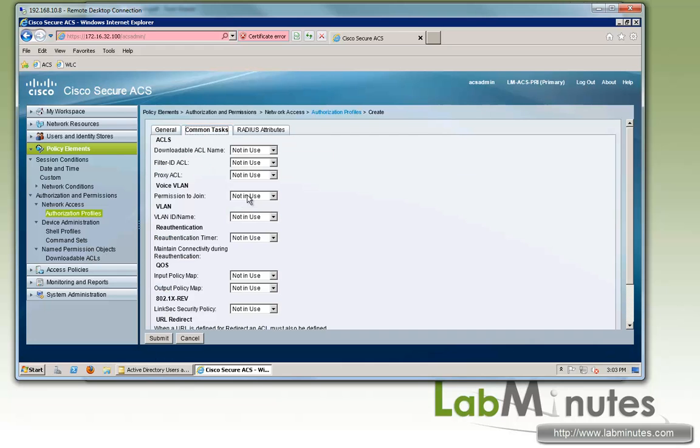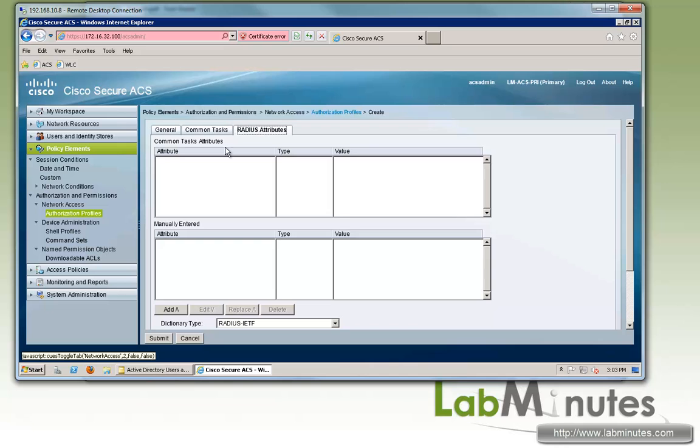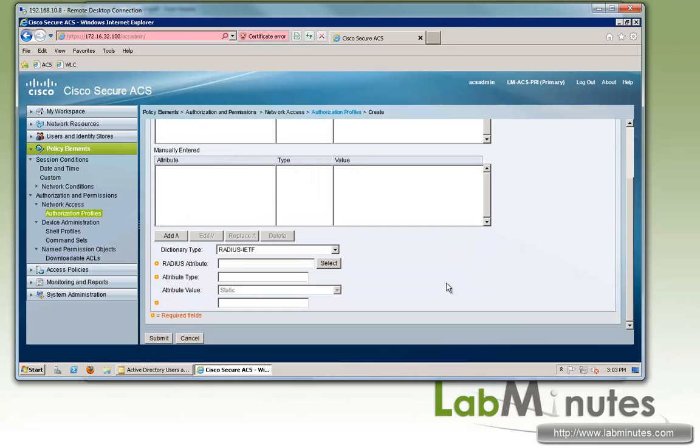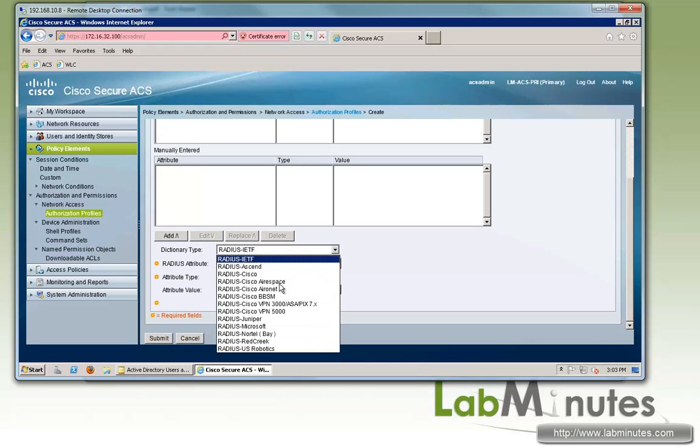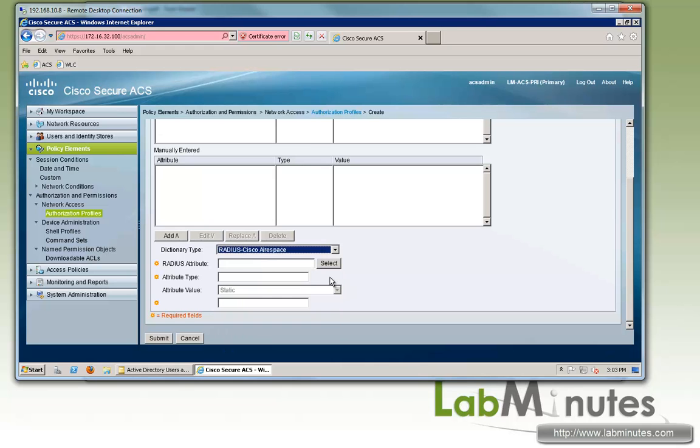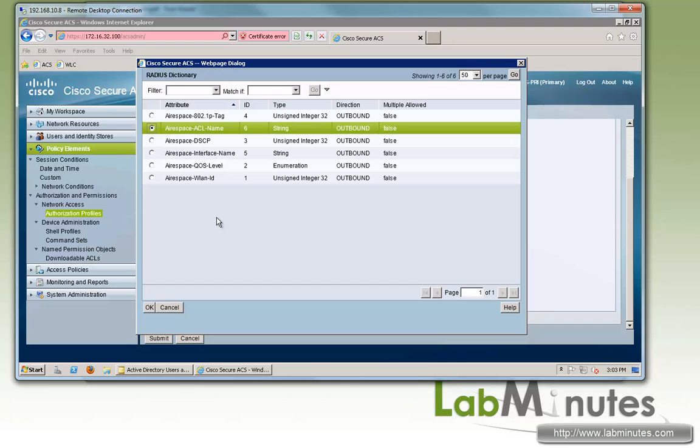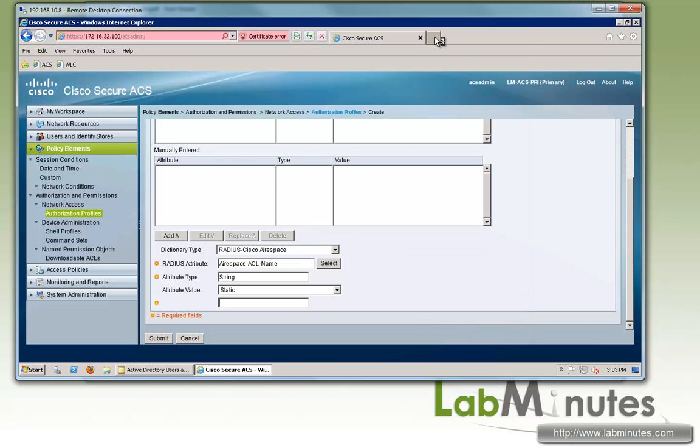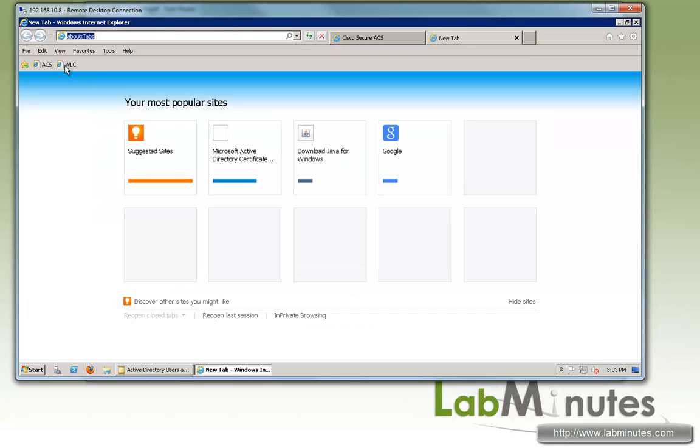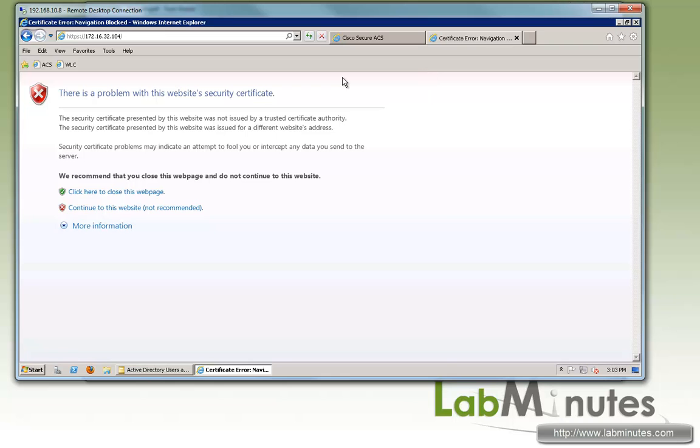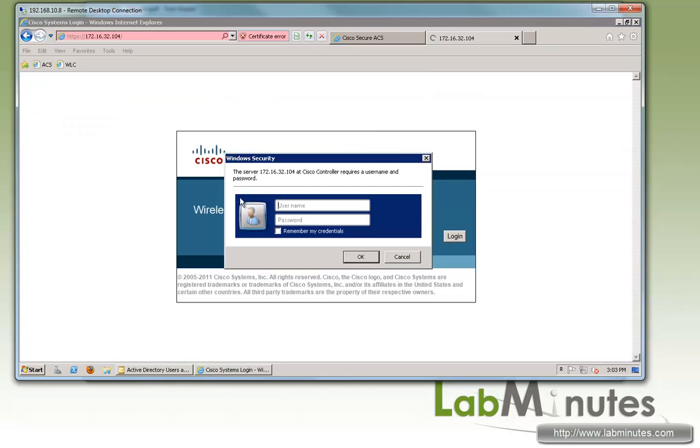Let's call this one LM WLAN AD login. Since we're not dealing with downloadable ACL for wireless, instead we're going to be using name ACL. So we need to add a RADIUS attribute under Airespace and then Airespace ACL name.